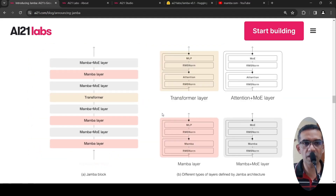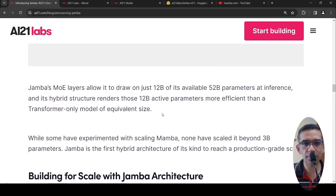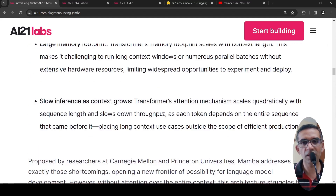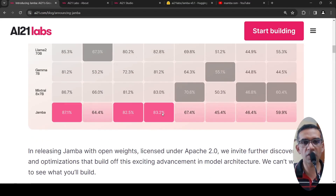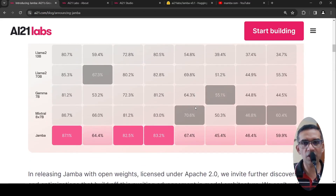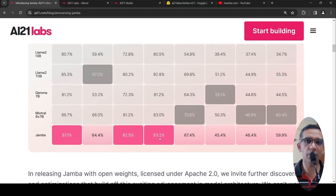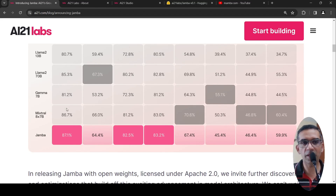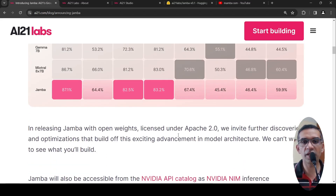This model is already available on Hugging Face — you can go and try it out. They also compare the performance with comparable models like Mixtral and LLaMA 2 70B on various benchmarks, claiming it is comparable on certain benchmarks and better than Mixtral 8×7B on others. The model weights have been released as open weights under Apache 2.0.